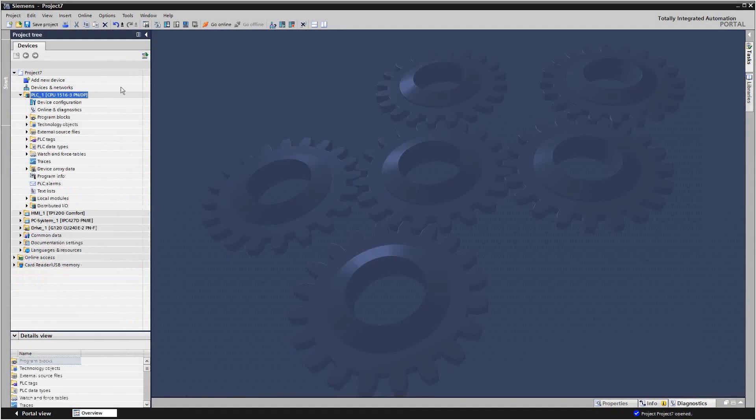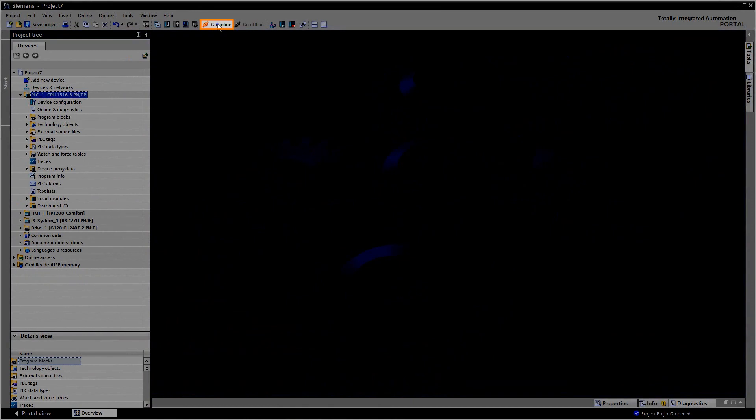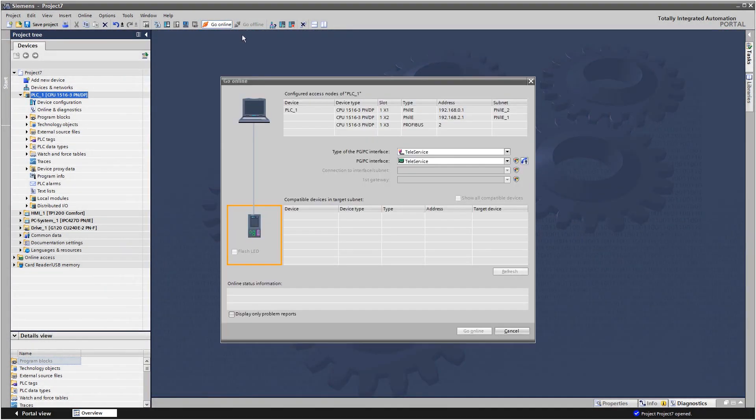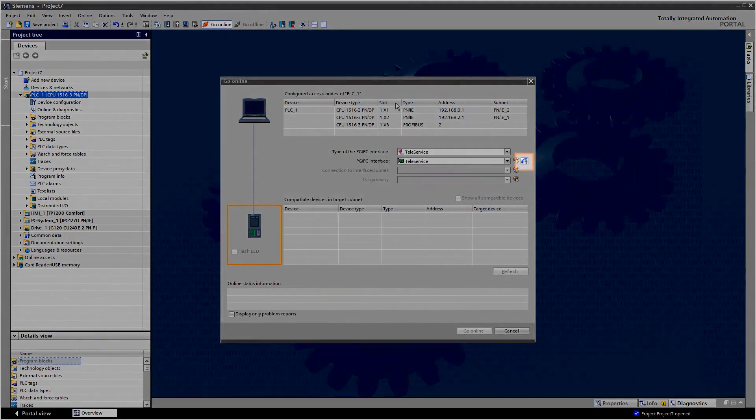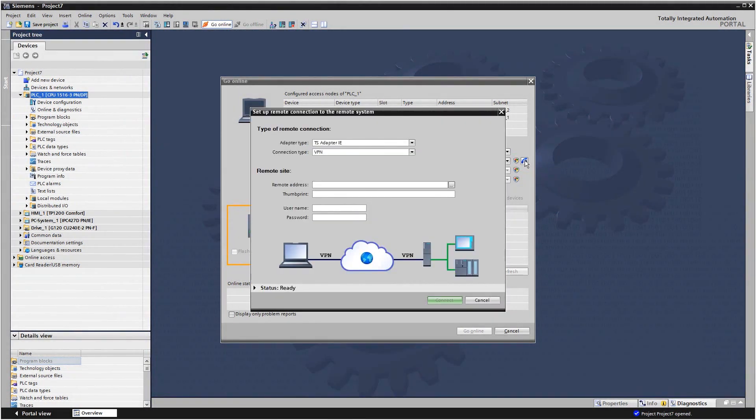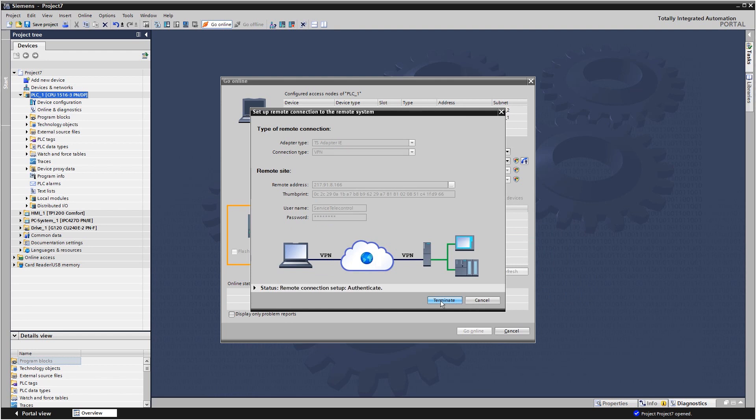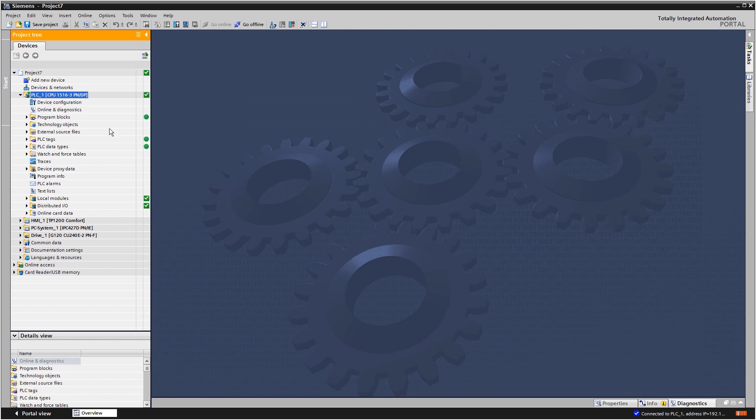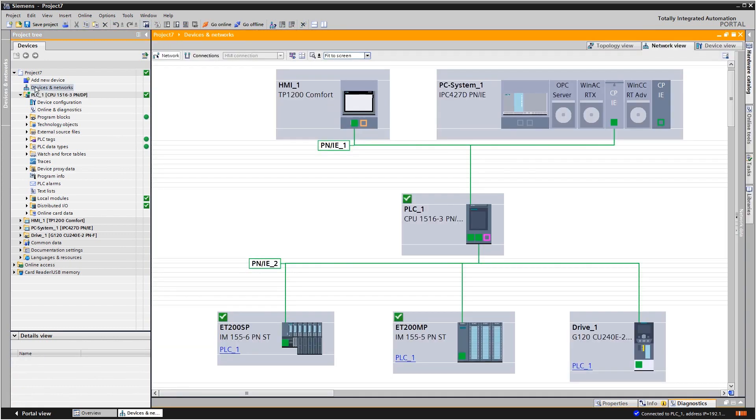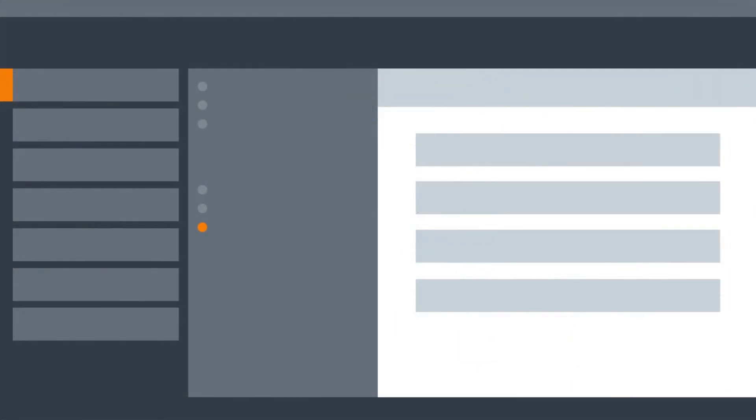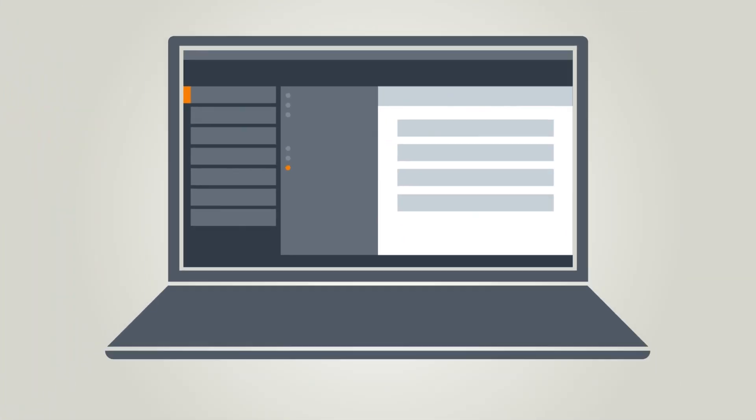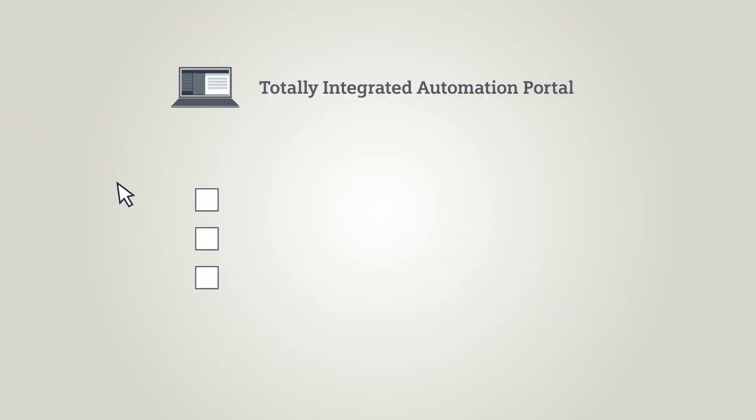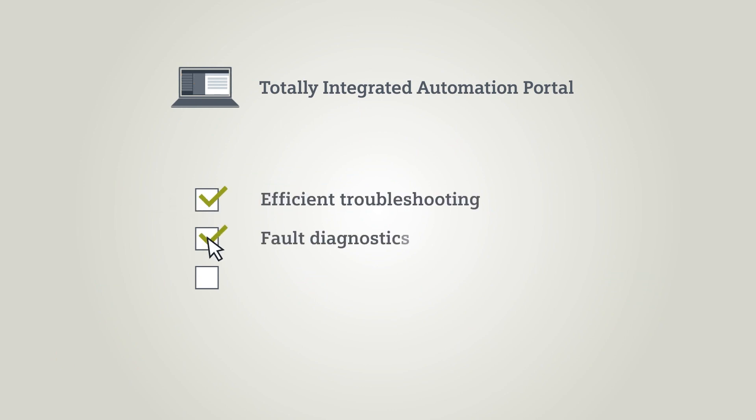Via Teleservice you can also establish an online connection to an individual device. In this case too you can use the telephone book. Once the connection has been set up, you can work with the TIA Portal as though you were on site. The TIA Portal therefore serves as a tool that offers highly efficient support for troubleshooting, fault diagnostics and fault resolution.